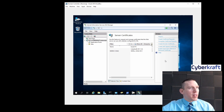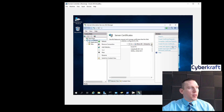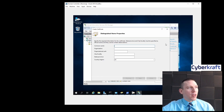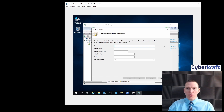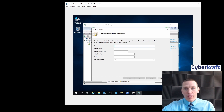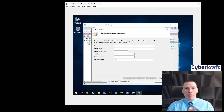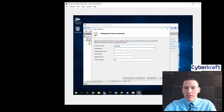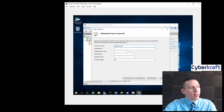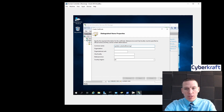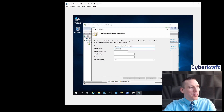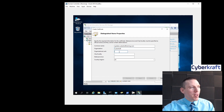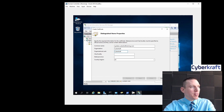We want to create a domain certificate, so on the Actions panel on the right we'll click Create Domain Certificate. We're going to create a common name for the certificate. A common name usually has a specific naming convention — it's similar to how a website would be named. I'm going to name this 'updates.cybercraft-training.com'. We'll keep this simple since we're just using this for practice. We'll call the organization Cybercraft Admin.